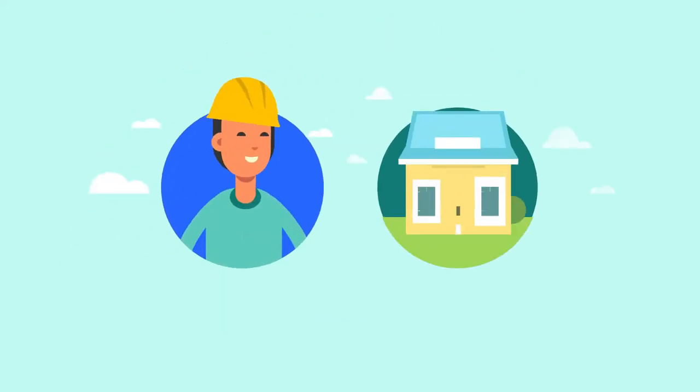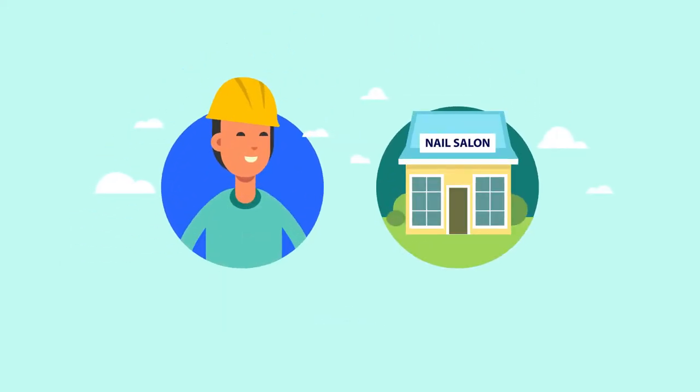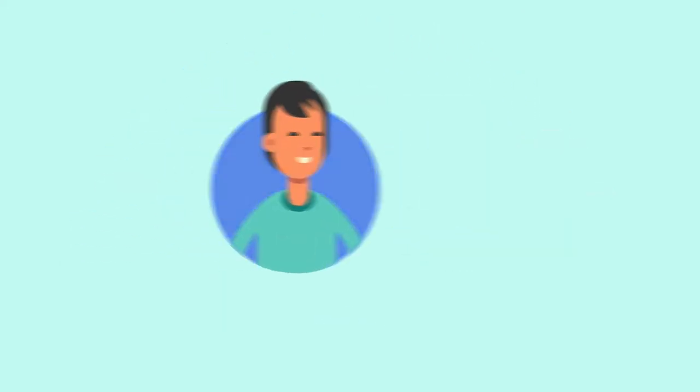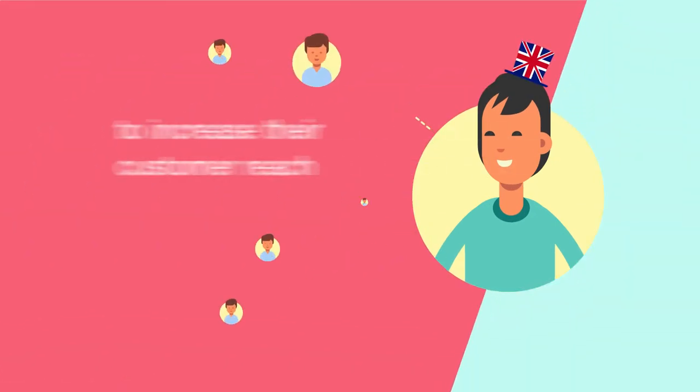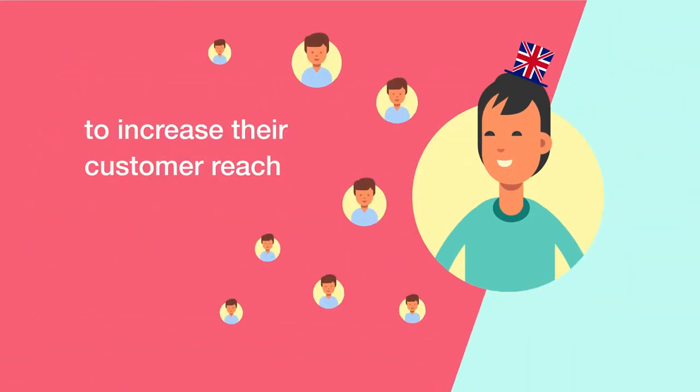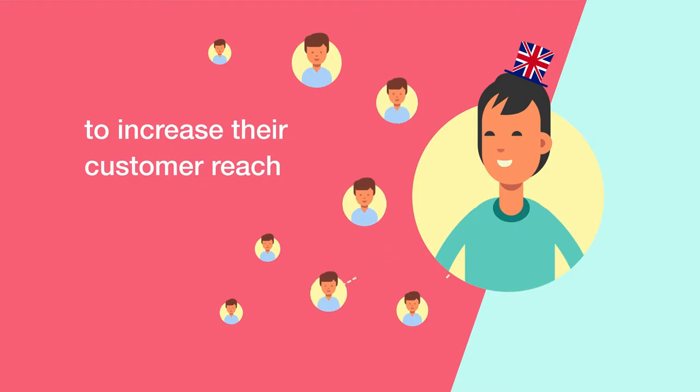Doesn't matter if you're a handyman or nail salon, this advertising tool is for service businesses based in the UK that want to increase their customer reach by advertising to eBay's community.